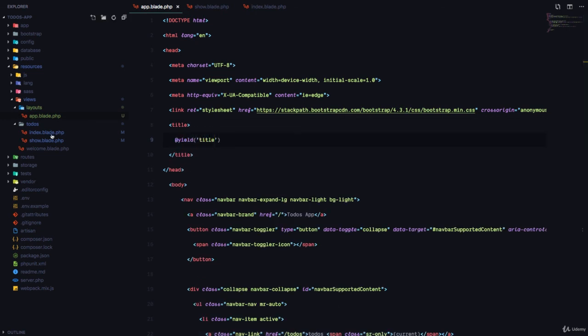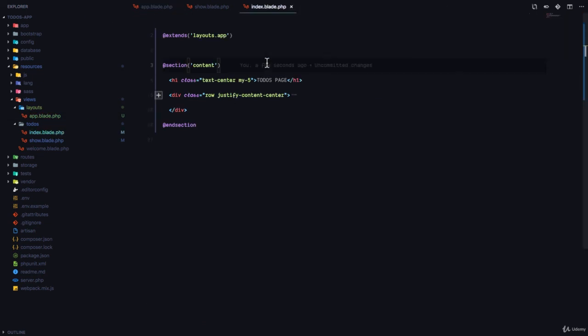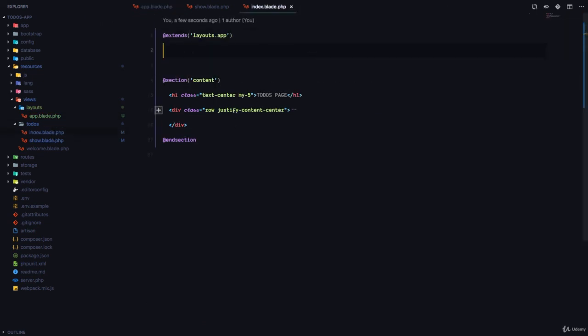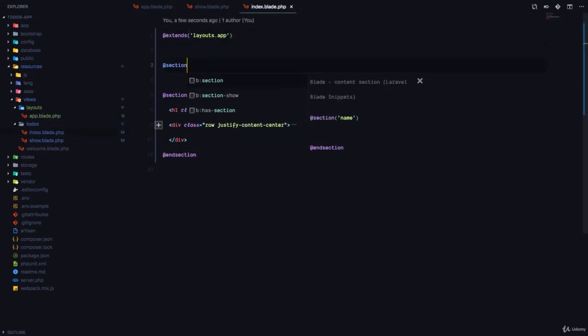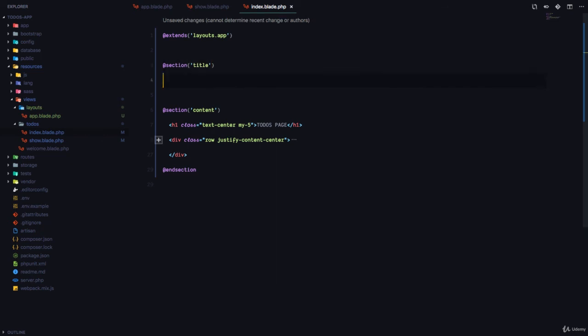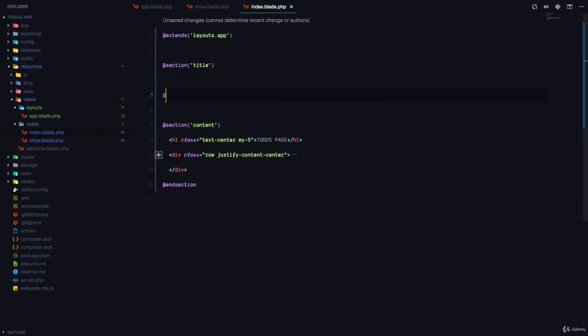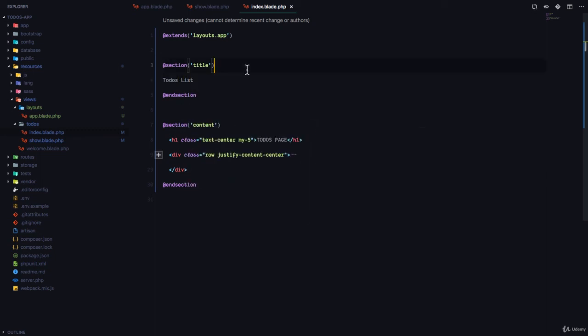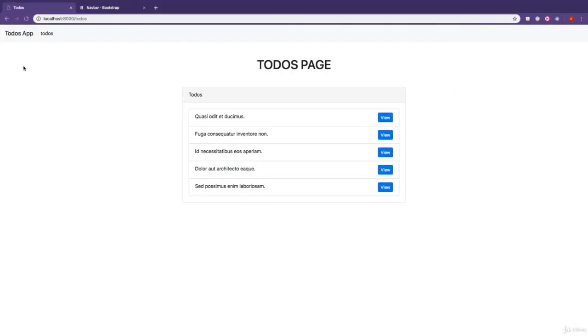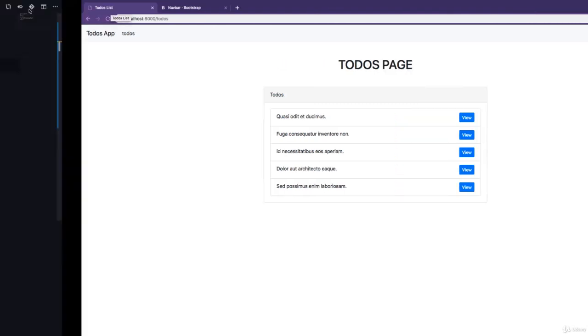And then we come to each of the pages and we can create a section called title. And I'm just going to end the section right here. And this is simply going to say, todos list. So if we visit this page and refresh, you can see the title is todos list.